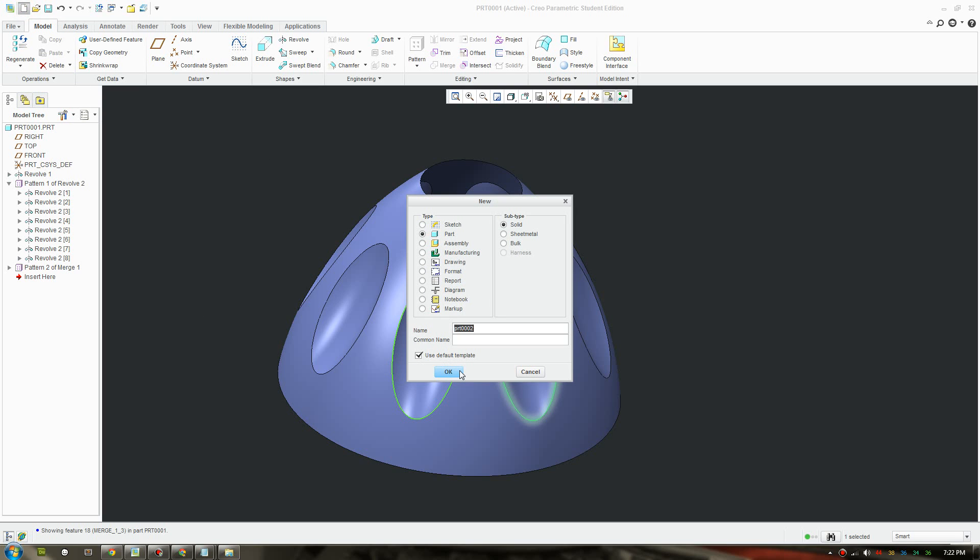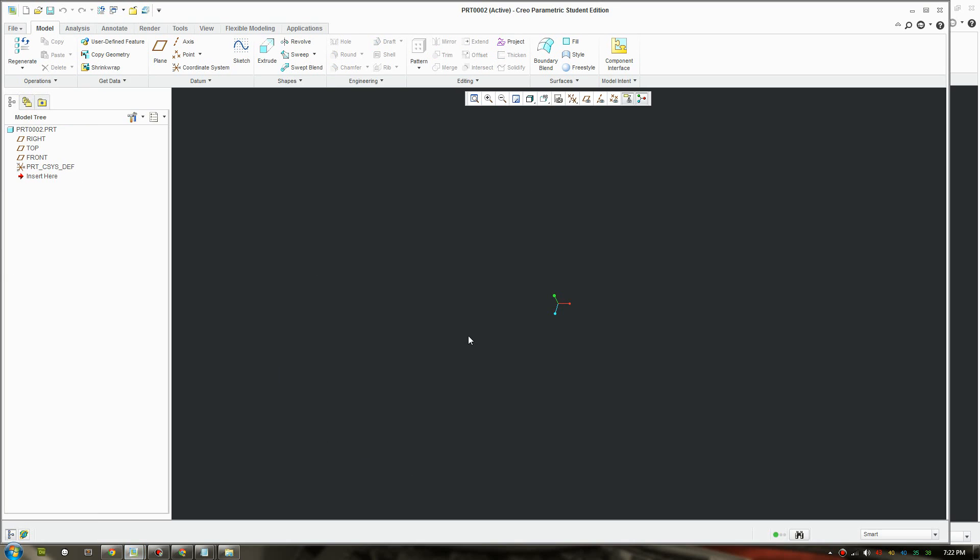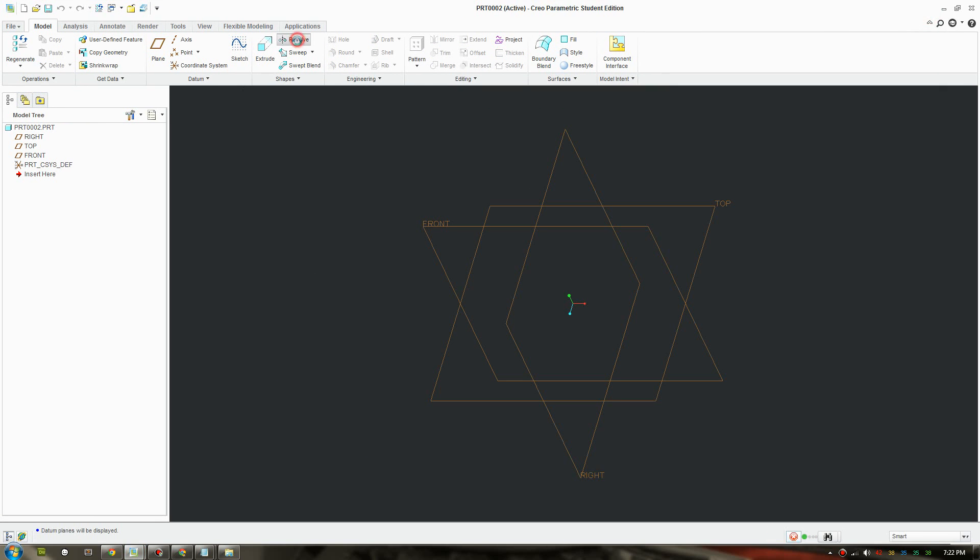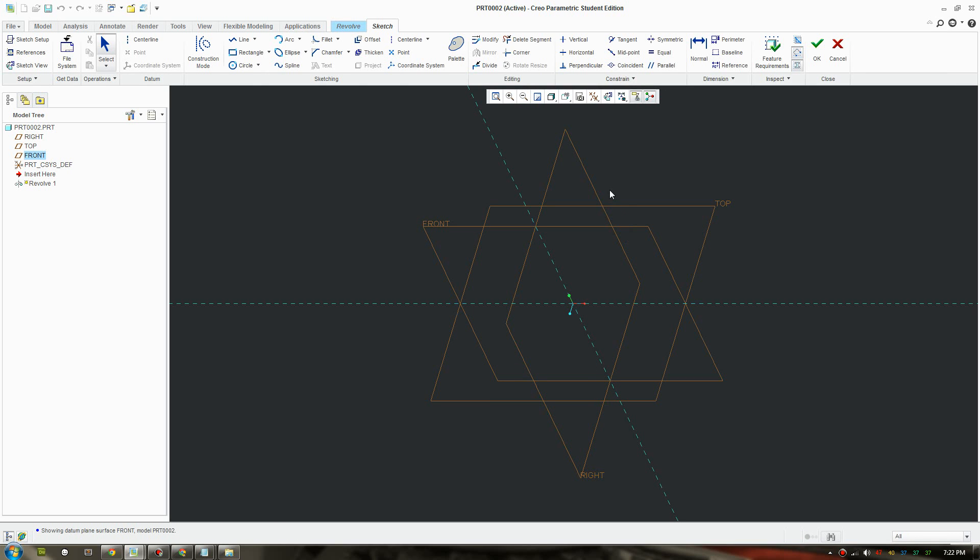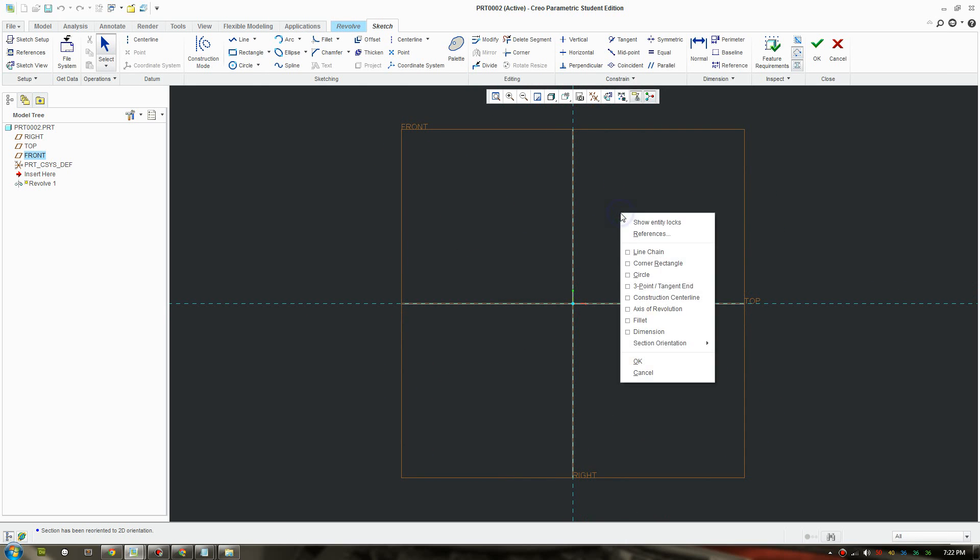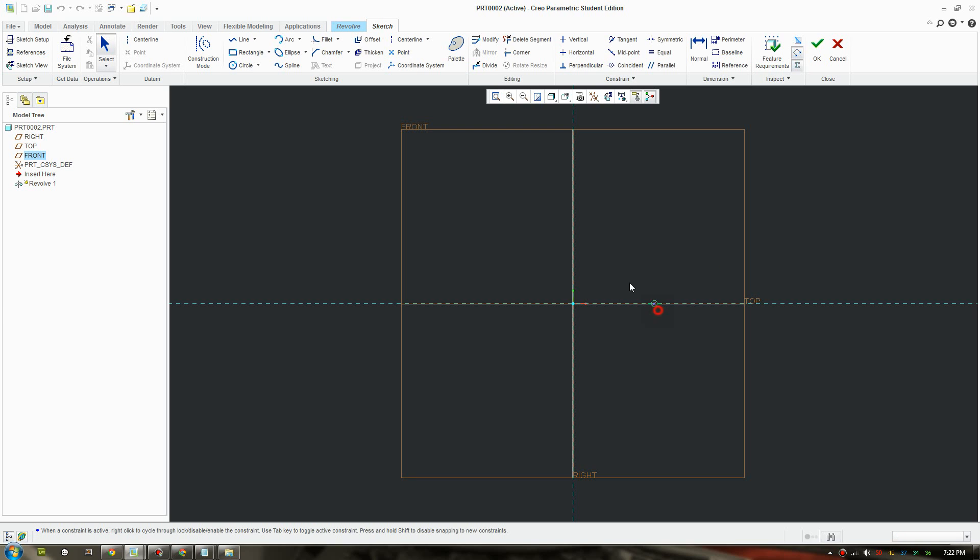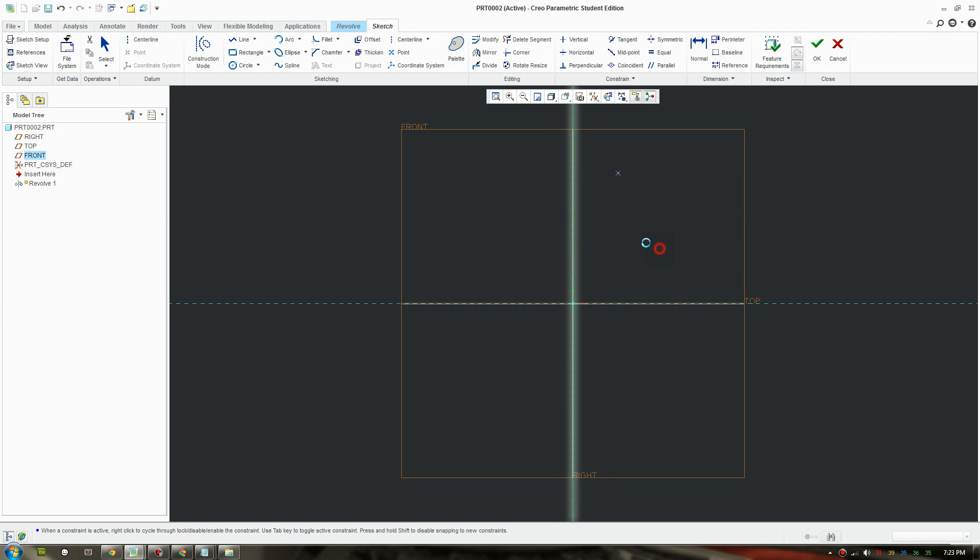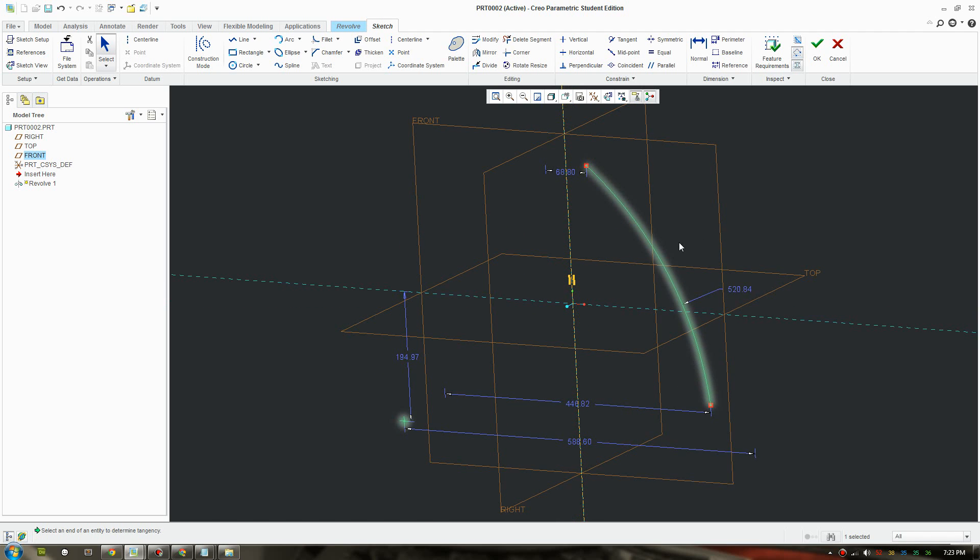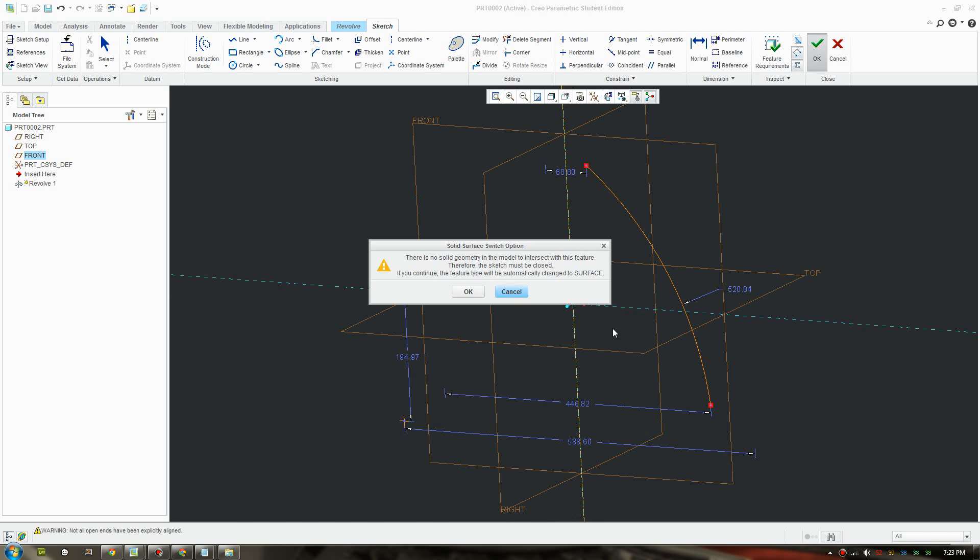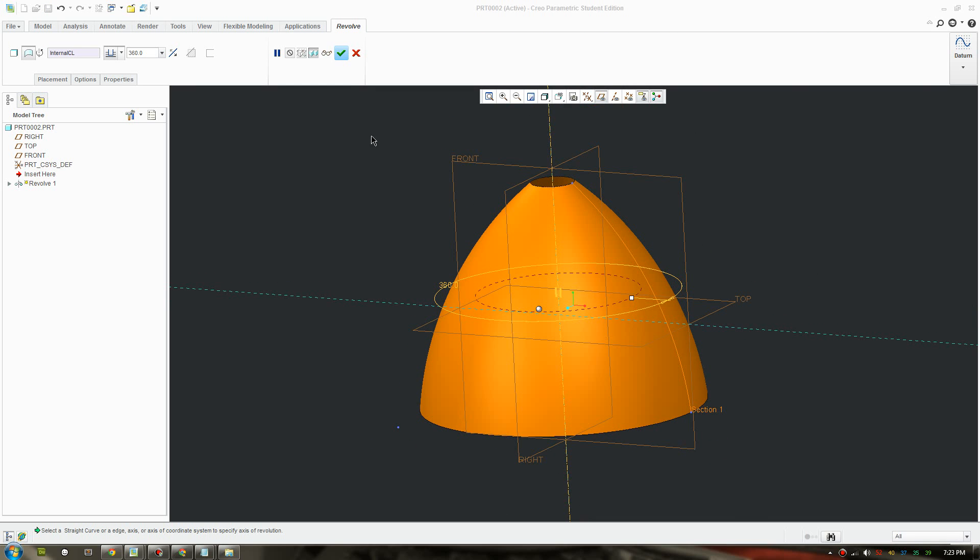I'll make a new file. I'll just quickly use a simple revolve tool and an axis of revolution. Now I'll draw an arc, three point arc, something like that. That looks fine. I'll click OK.